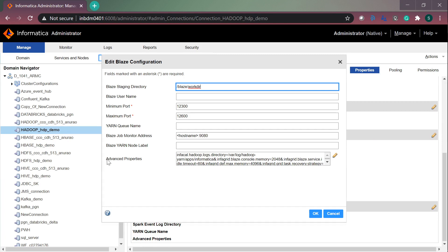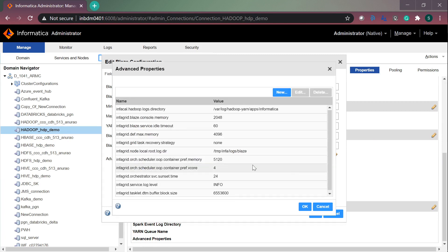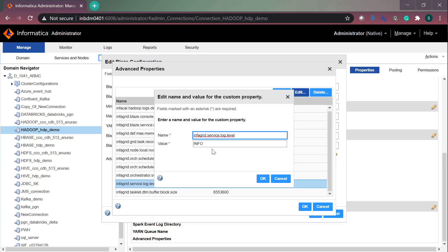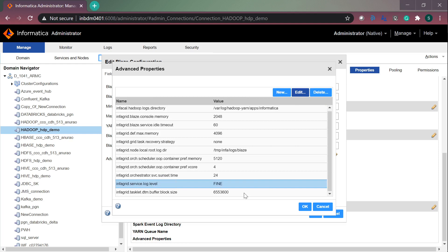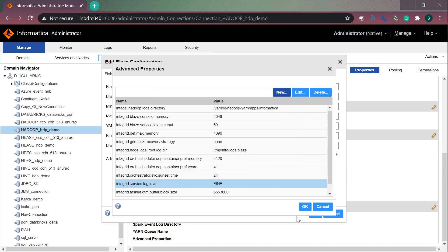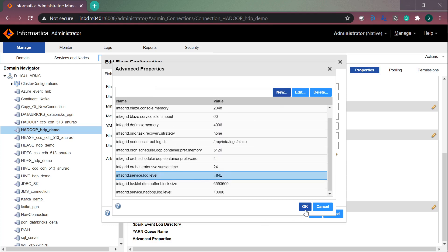Edit this. Go to advanced properties and then edit this advanced properties section. Here you have a property already present: infagrid.service.log.level. You have to set this to fine. We need to set this to fine. And we have to add one more property, infagrid.service.hadoop.log.level, set to 10,000, as mentioned before. So I have set these two properties now.